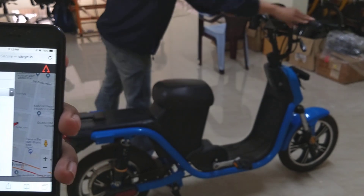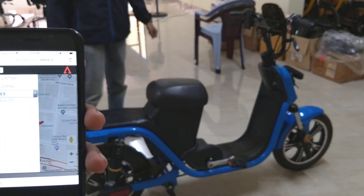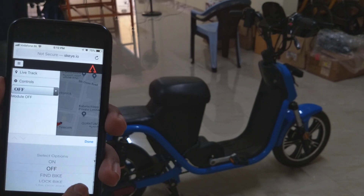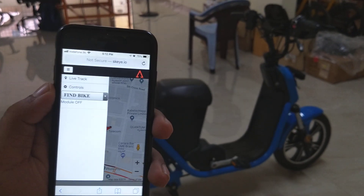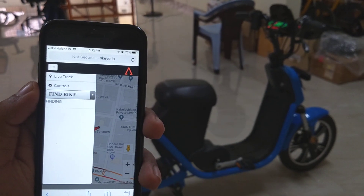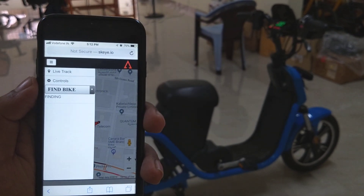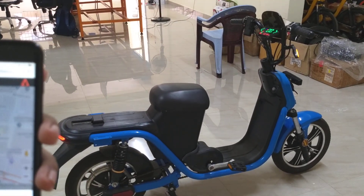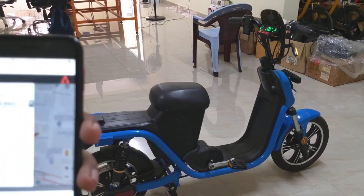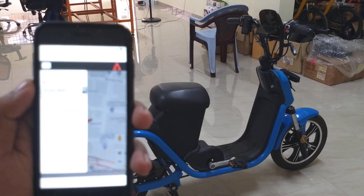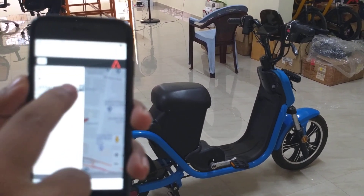Apart from that, there are a couple of features like Find Me — where if you have parked the vehicle in a big parking lot and you want to locate it, you can just tap Find Me and the vehicle's indicators will blink and it will also buzz. Both front and rear indicators will light up, and this will last for 5 seconds. You can also repeat the process until you find the vehicle.